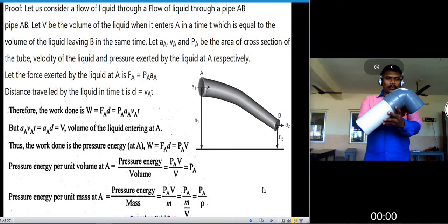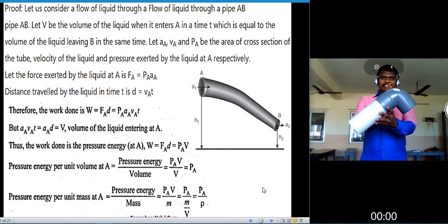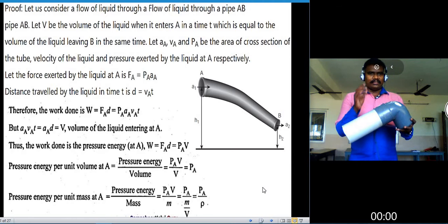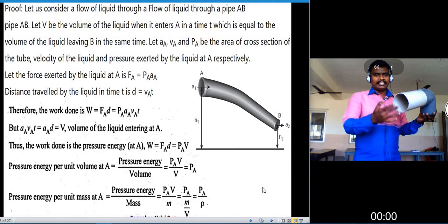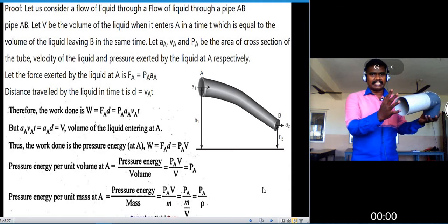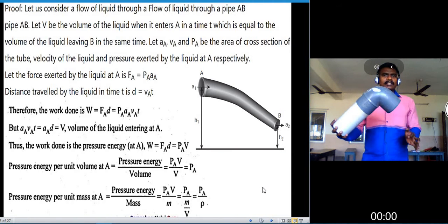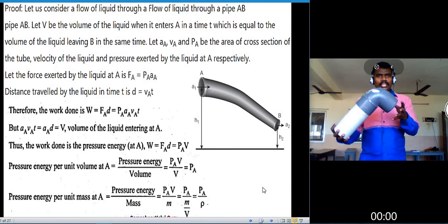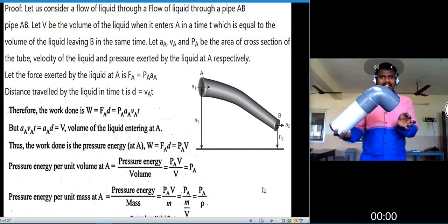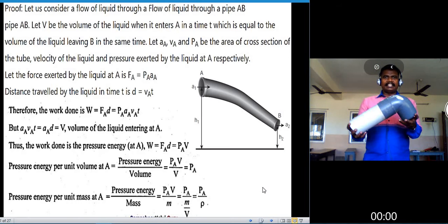When the liquid flows through the pipe, entering at point A and leaving from point B, the volume of liquid entering at A in time T is equal to the volume of liquid leaving B in the same time. Let A_A, V_A, and P_A be the area of cross-section, velocity, and pressure of the liquid at A respectively.